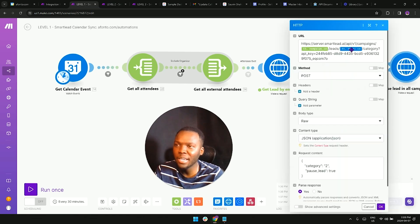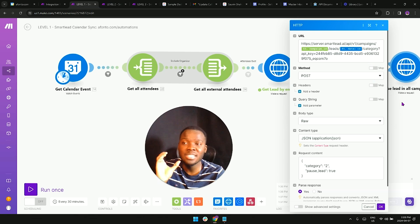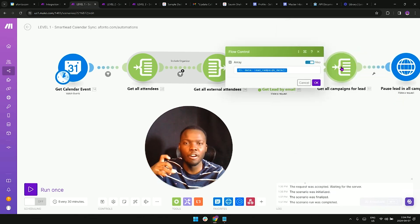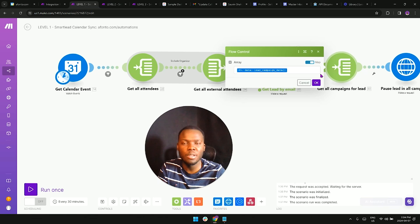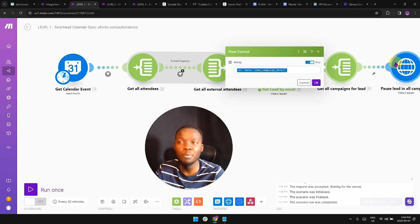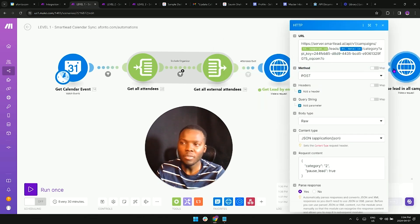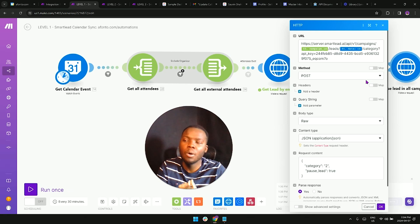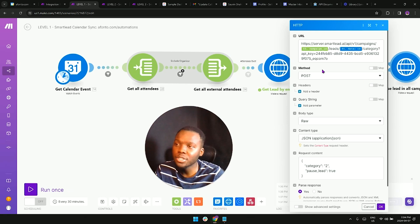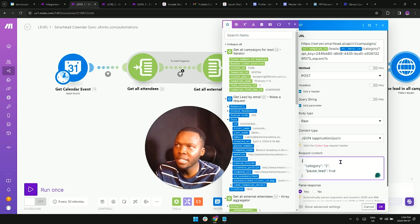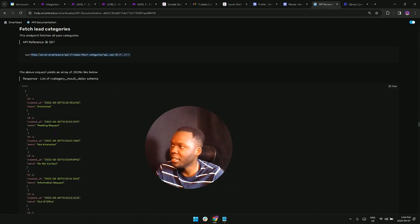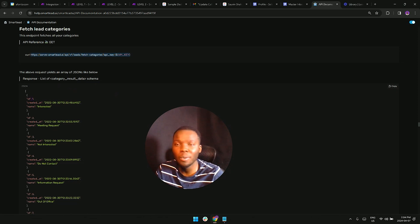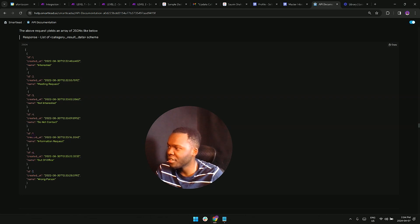The thing we're looking for is the campaign ID, and what we're going to be doing is inputting that campaign ID right here. But again, like I said, since this is giving us an array of different campaigns, we're going to need to iterate through them so that we can get them one by one so that we can pause them and change the categories one by one. That's what this is going to look like, and we would be adding this request content right here which we've gathered from the API documentation here.